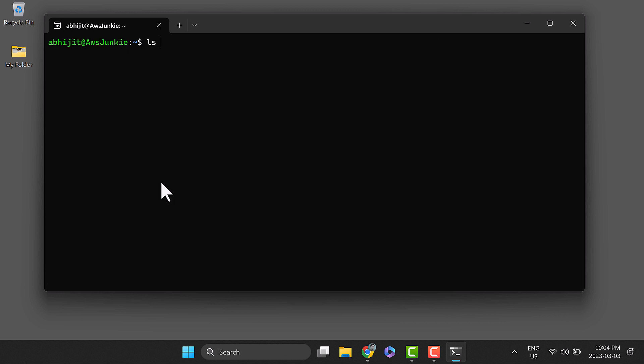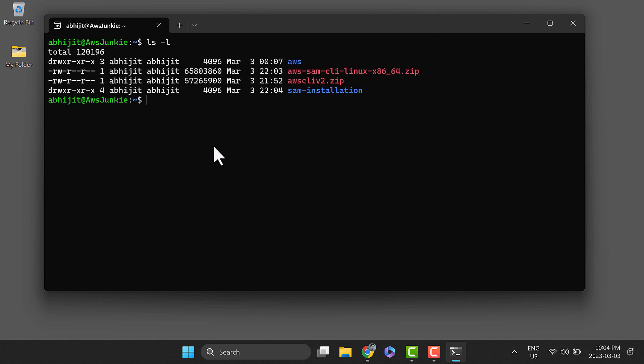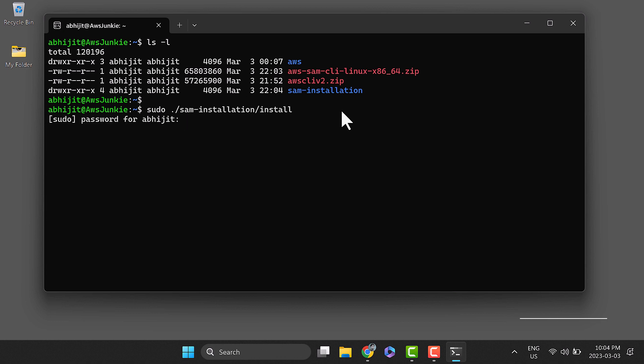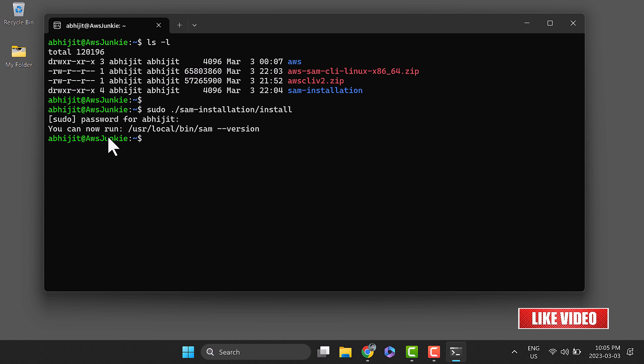Clear and check using list command. Run the install program located in sam-installation directory. Type sudo ./sam-installation/install. Once done, you will see the message 'You can now run /usr/local/bin/sam --version to verify'.